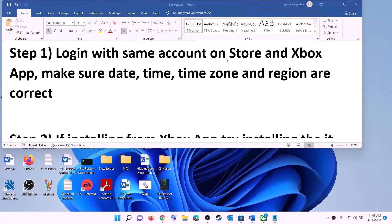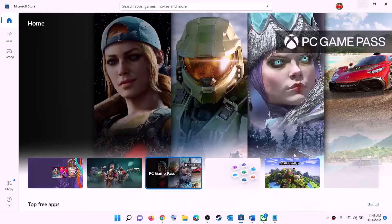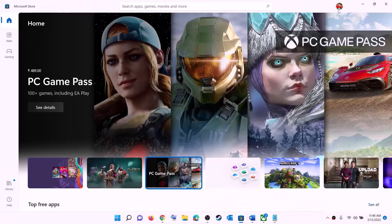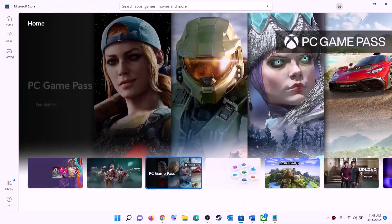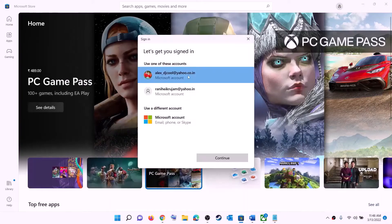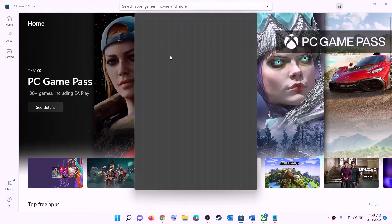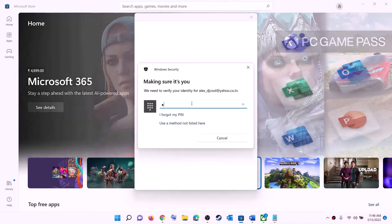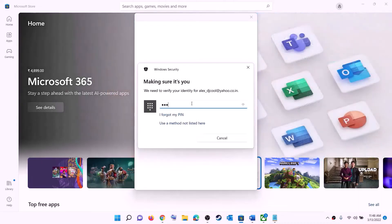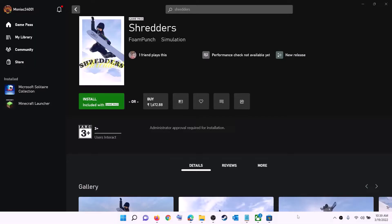The first step is to log in with the same account on Microsoft Store and with the same account on Xbox app. Open Microsoft Store — on the top right you can see a profile icon, click on it, then click on sign out, then click on sign in. Select the right account and click on continue. It will ask for your PIN password, so enter the PIN password and log in.